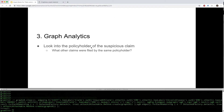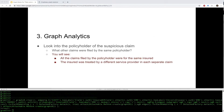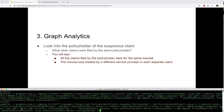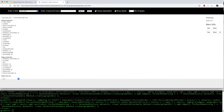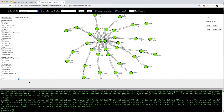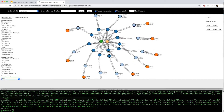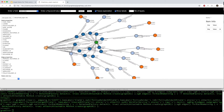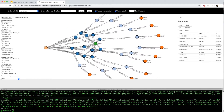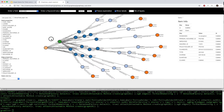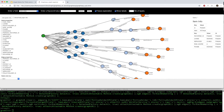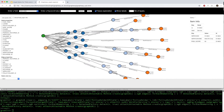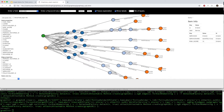Now let's investigate the policyholder of this suspicious claim. What other claims were filed by the same policyholder? The yellow node is the policyholder, connected to a number of claims shown as the dark blue nodes, all linked to the same patient. In each claim, the patient was treated by a different physician from a different service provider. This is very suspicious behavior.